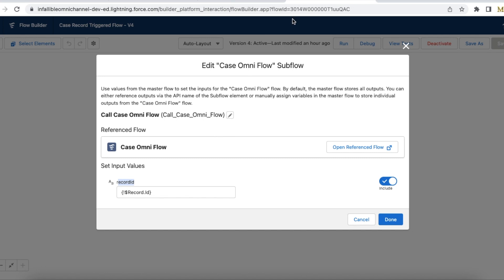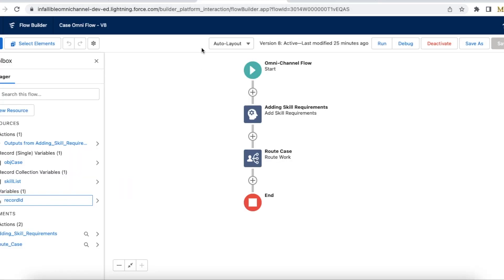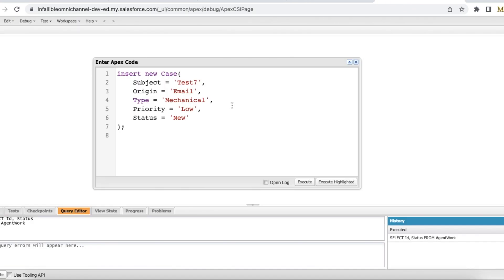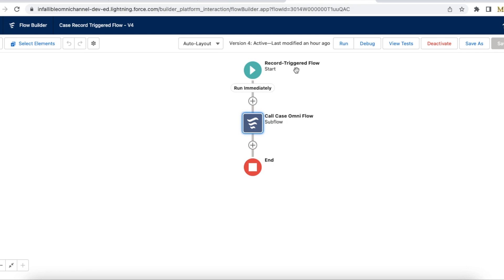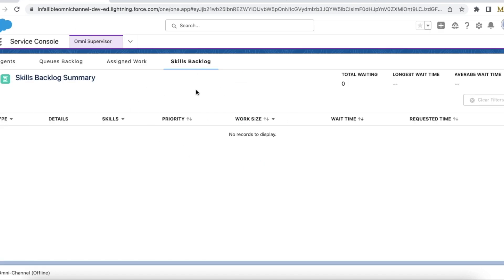So when a case is created with status equal to New and type as Mechanical, it will call this Case Omni Flow, assign the case ID to the record ID variable in the Omni Channel flow. Let's execute the code which will create a case record of type Mechanical and status New, triggering the record-triggered flow and calling the Omni Channel flow. In Omni Supervisor we can see how it drops the additional skills.